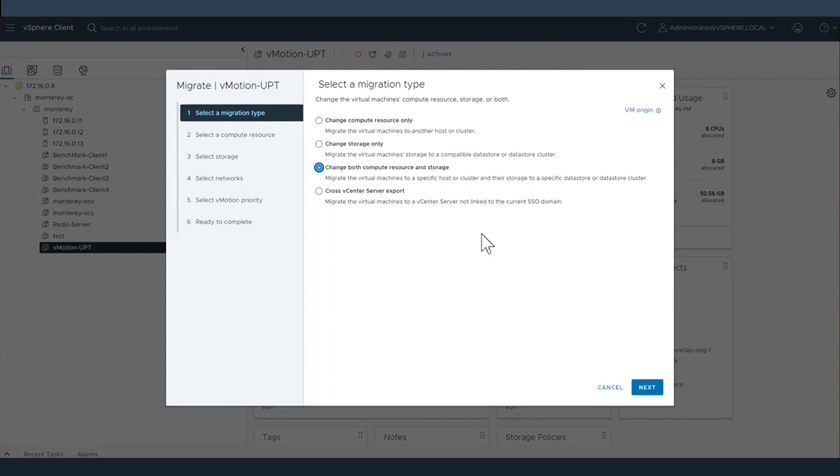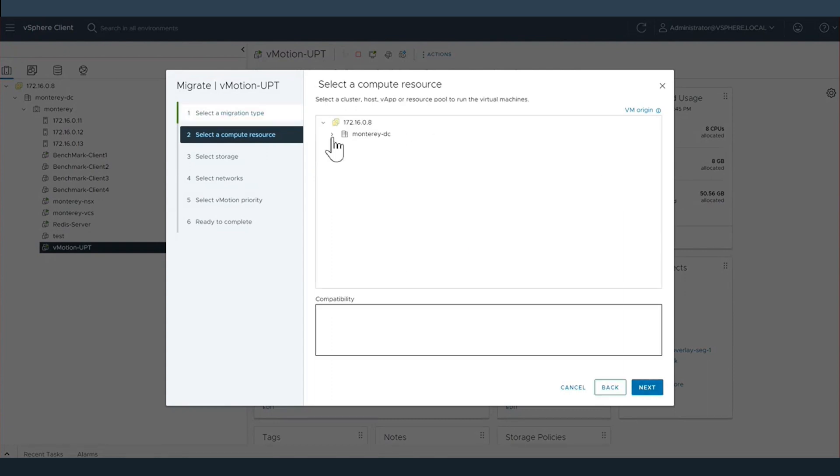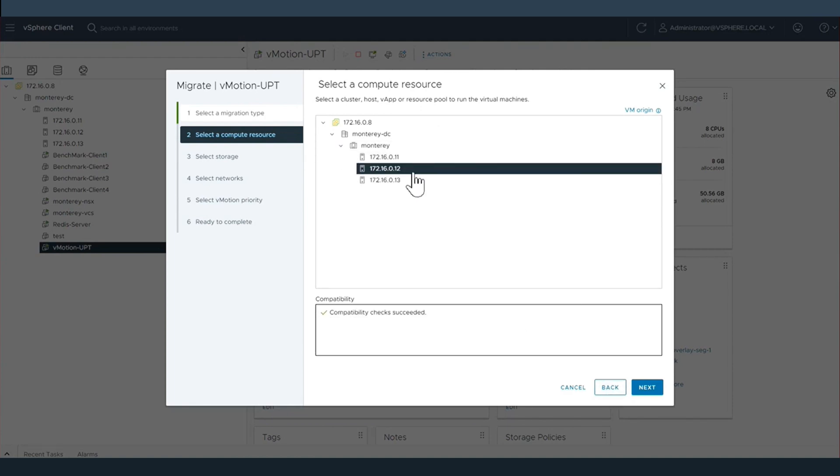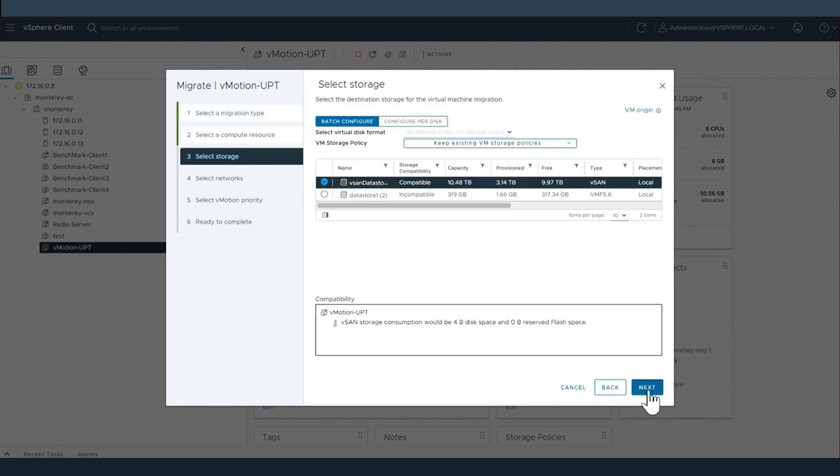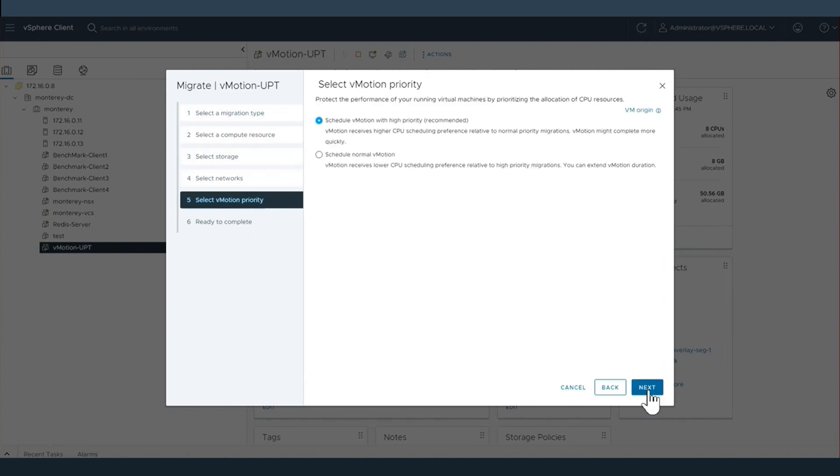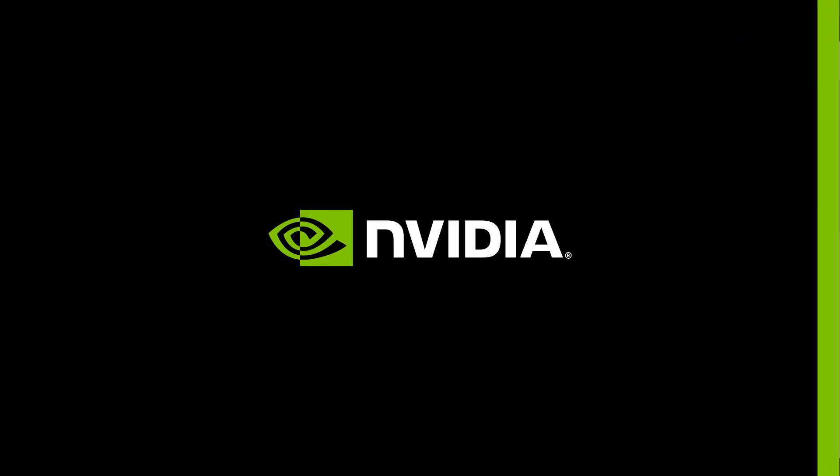This allows us to go into our virtual machine and select migrate, then choose an alternate host within the cluster to migrate this virtual machine. As you can see, when we do this within vSphere 8, we do not see a compatibility issue. No longer do we have the direct IO PCI pass-through binding with UPT running with NVIDIA Bluefields. We continue through the vMotion process, and we've now successfully vMotioned our virtual machine across hosts within vCenter 8, utilizing NVIDIA Bluefields.